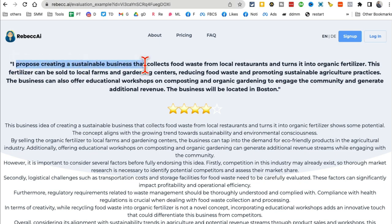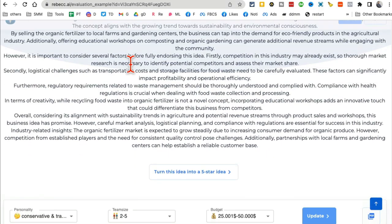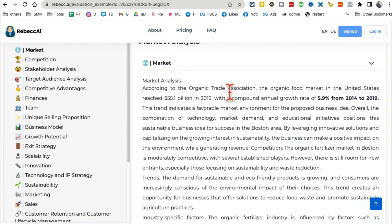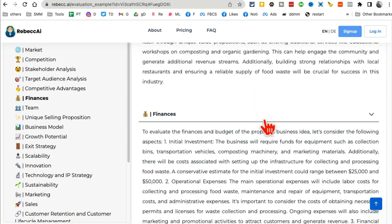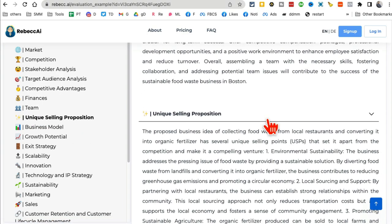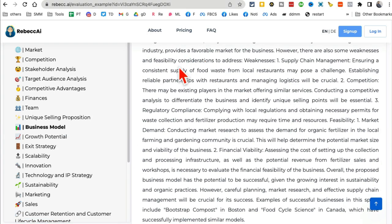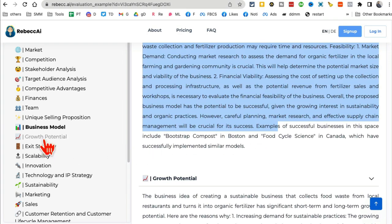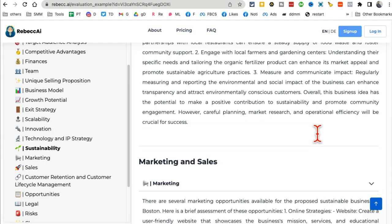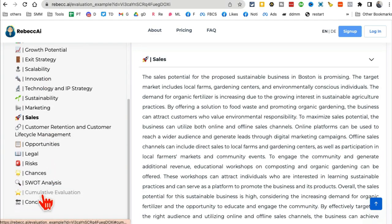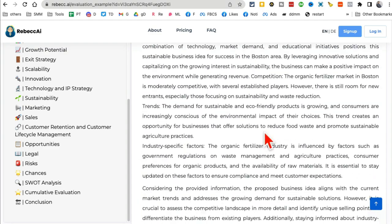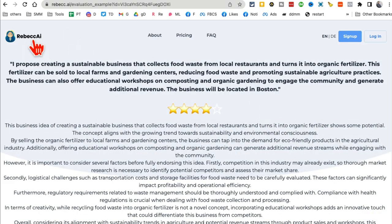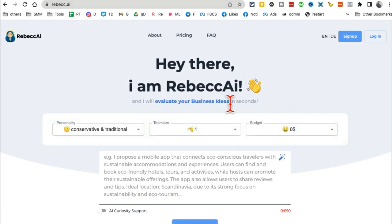Here's an example: a business that collects food waste from local restaurants and turns it into organic fertilizer. After entering the description, it gives you a market analysis, competitive analysis, financial modeling, unique selling point, business model, growth potential, marketing strategy, and even a SWOT analysis. Just enter your business idea — mobile app, website, anything — and have rebecca.ai do a comprehensive evaluation. I think you will love it.